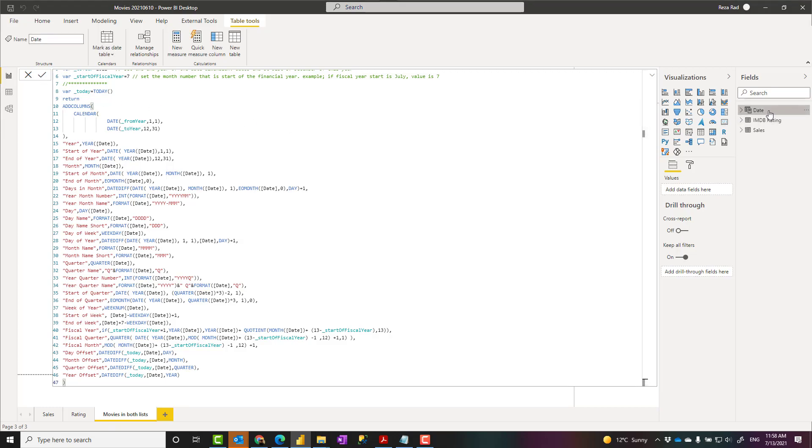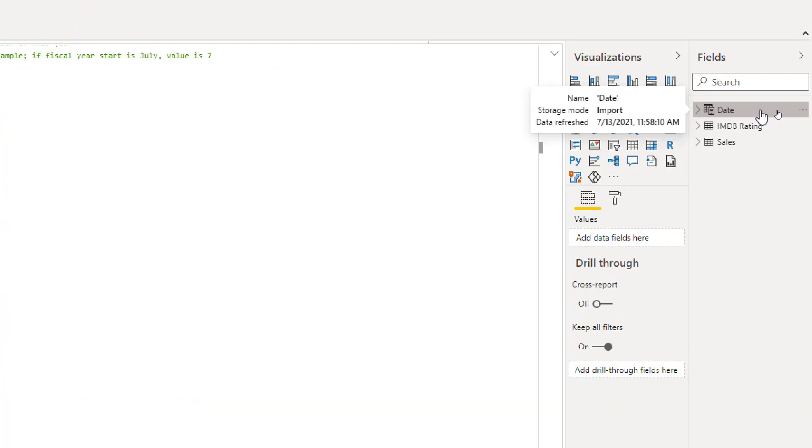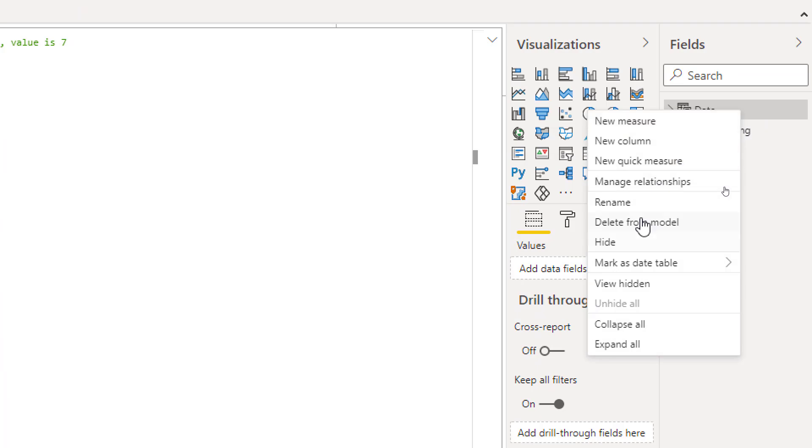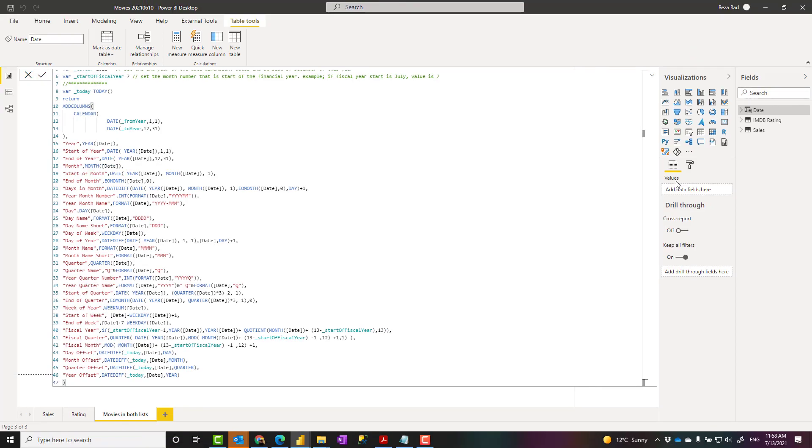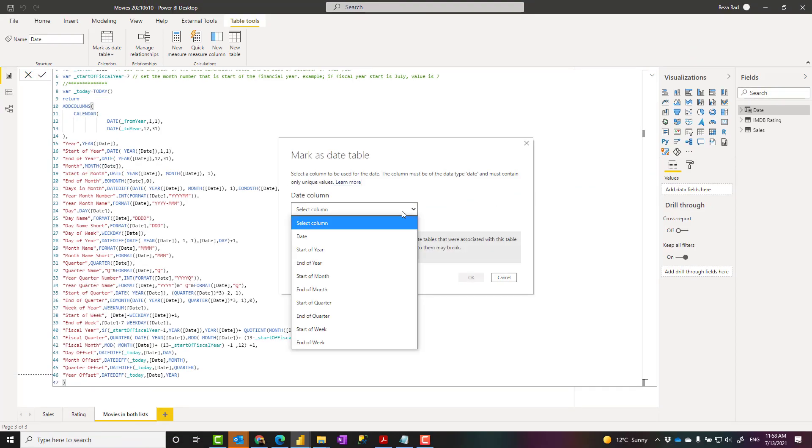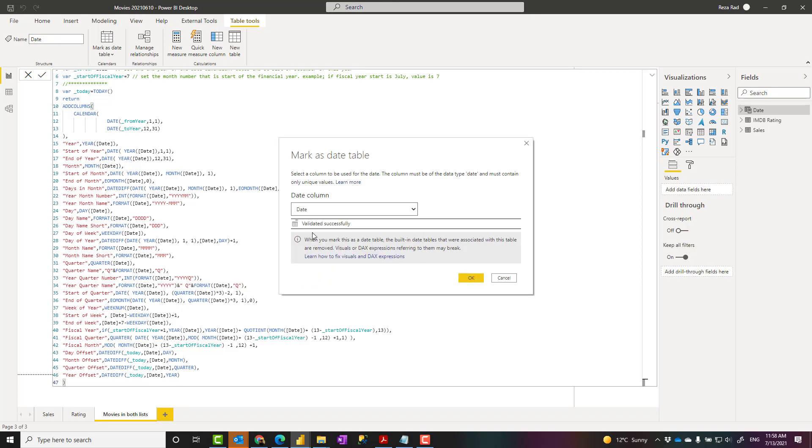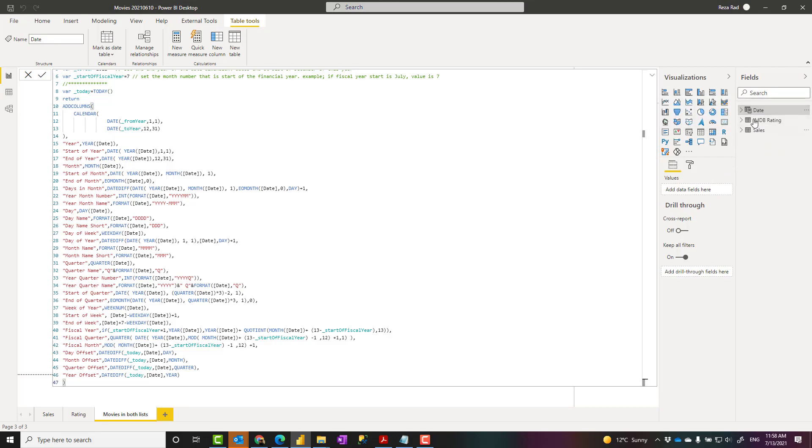Now this creates that date table. One important thing is that you have to mark this as a date table so that Power BI knows that this is a date table. That can be done by right click on the table, mark as date table, and then mark as date table. When you mark as a date table, you have to tell Power BI what is the date column here you have, and we are using the date column, not other columns. Select that and click OK. Now your date table is ready for analysis. You can go to your model, create relationships between this table and other tables, and start slicing and dicing.